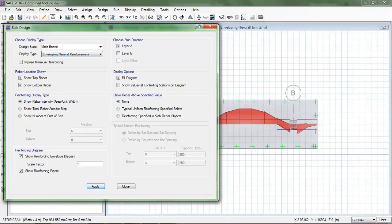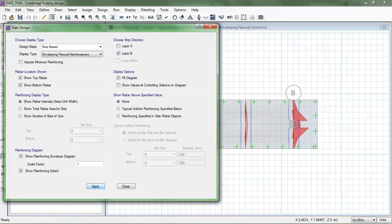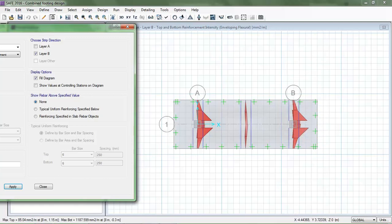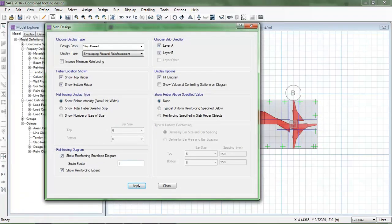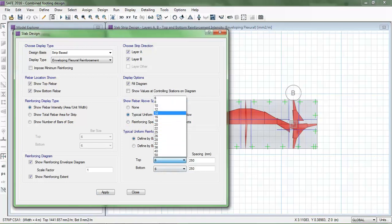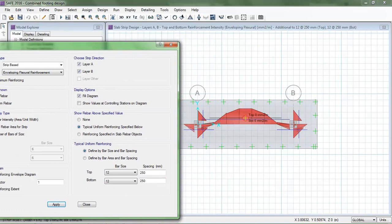In the X direction, layer A shows the required footing area of 1561 mm²/m. In the Y direction, the B strips show top and bottom reinforcement requirements. I apply the results and check the required reinforcement in the top and bottom directions of the combined footing. For example, using 12 mm bars at 250 mm spacing, the provided reinforcement is still less than required.